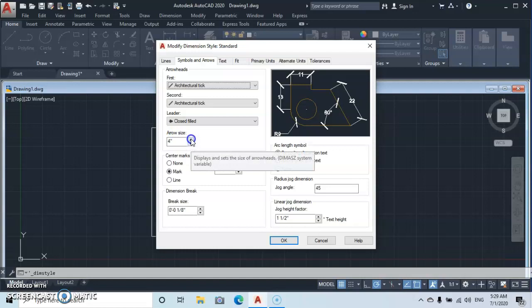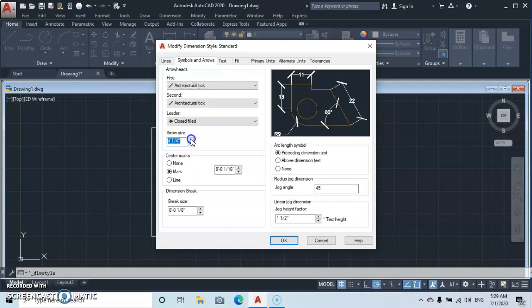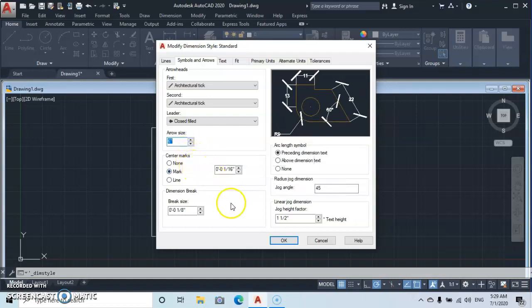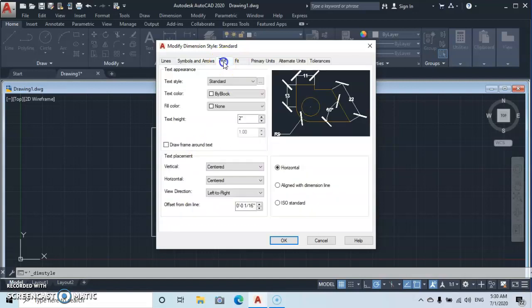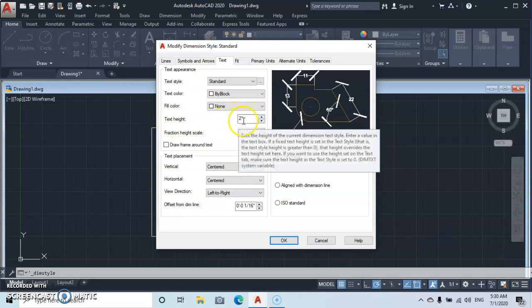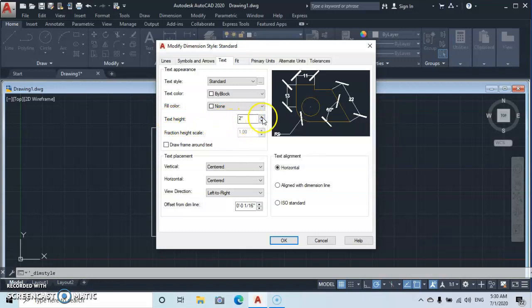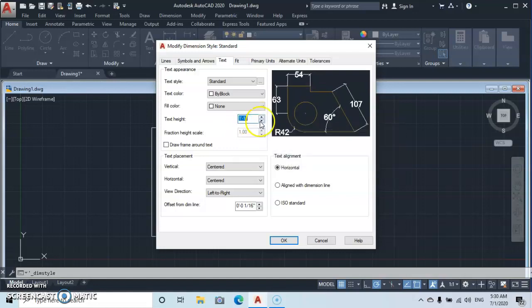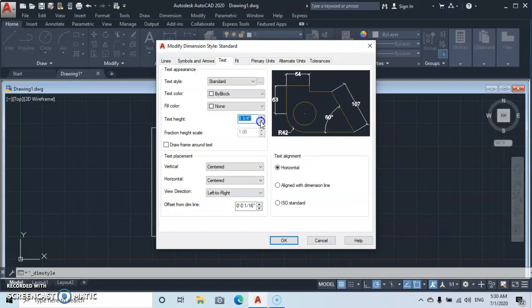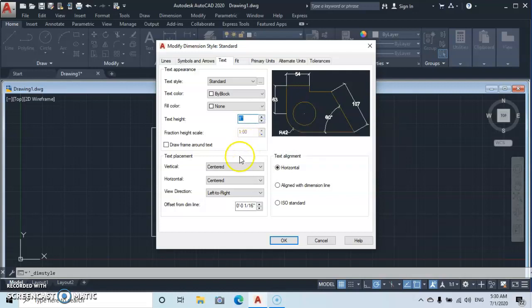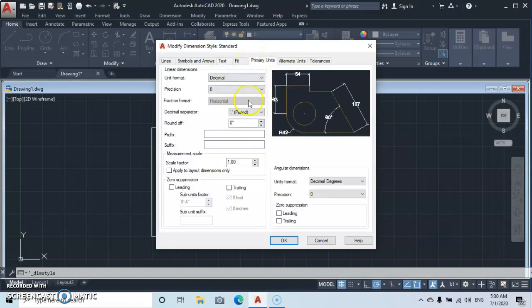Let's adjust the arrow size to 6 inches. Okay, then now we move to Text. The first thing we want to adjust here is the text height. Okay, looking here it's just 2 inches, so let's take it up. Okay, let's put it at 8 inches.